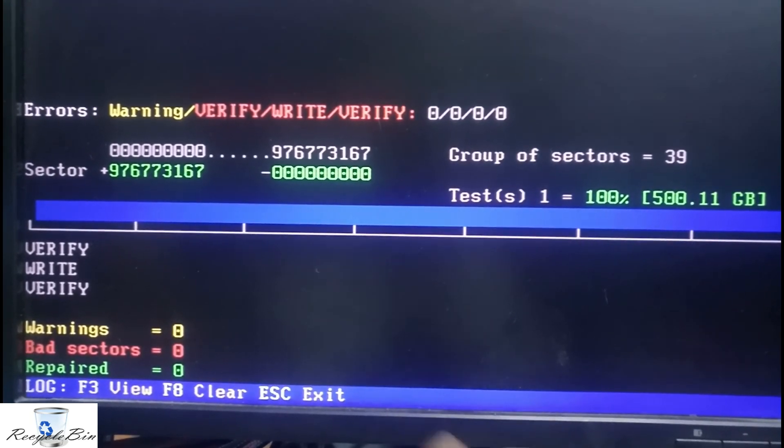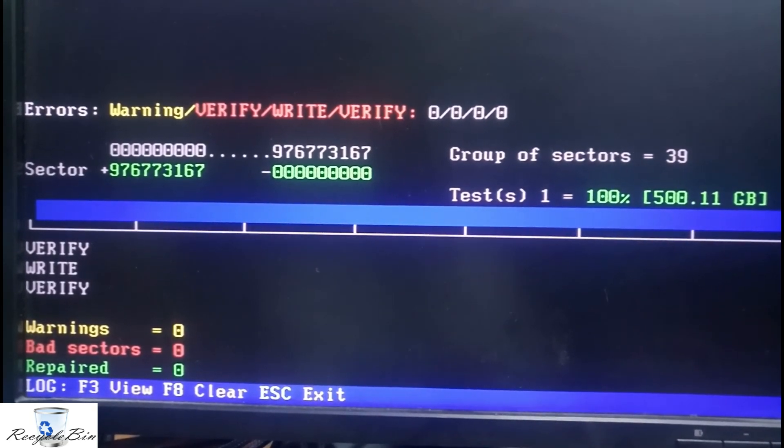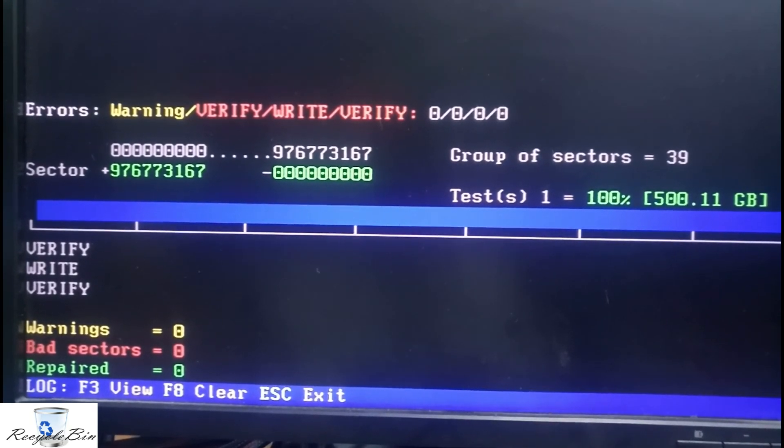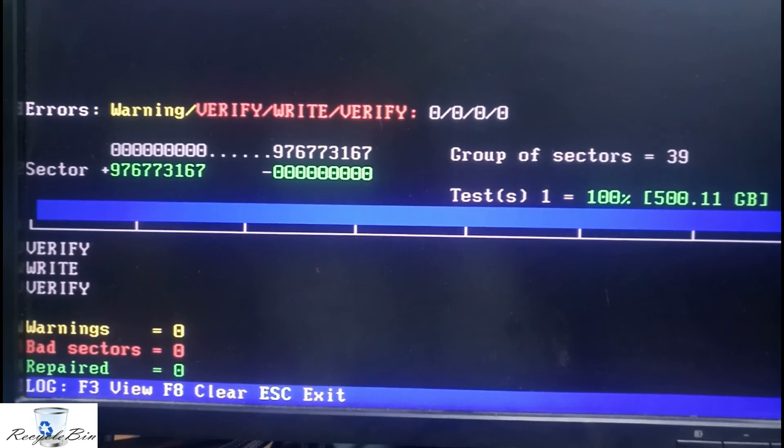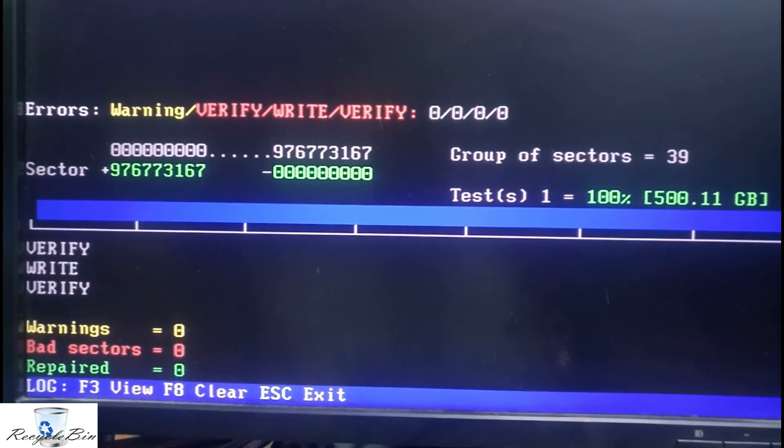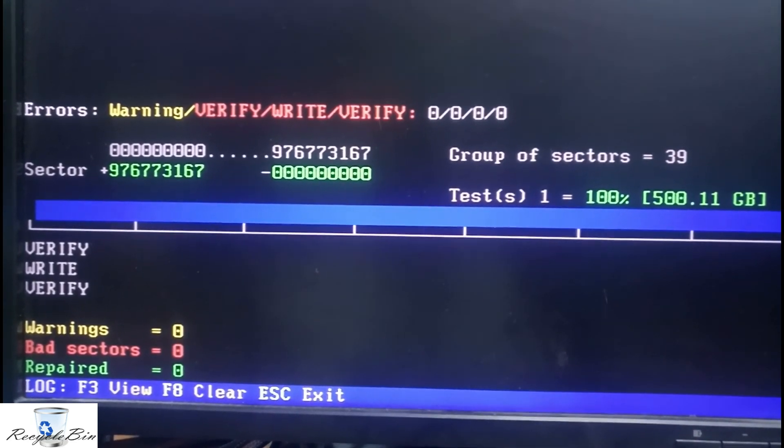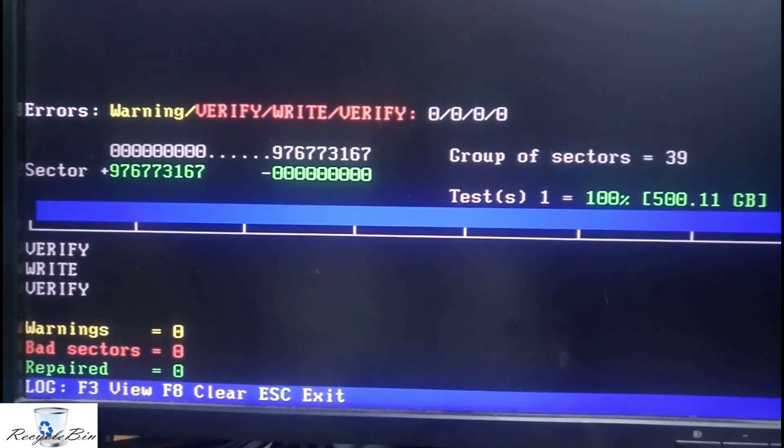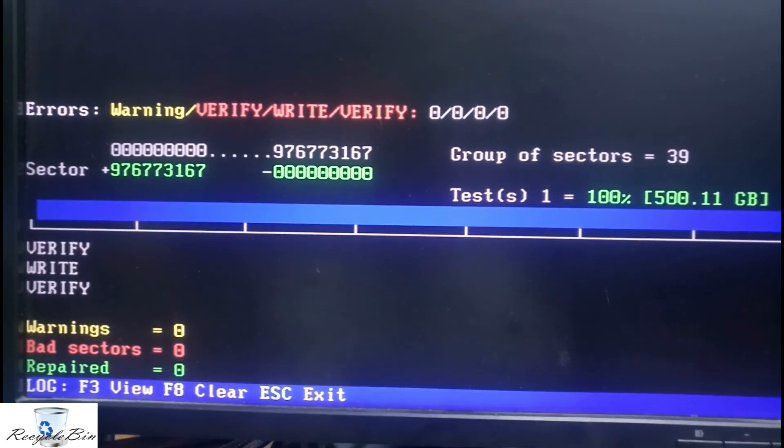Let me reconnect and check. This is how to repair the hard disk by Hiren's Boot CD. Thank you for watching my video. Bye-bye, see you in the next video.